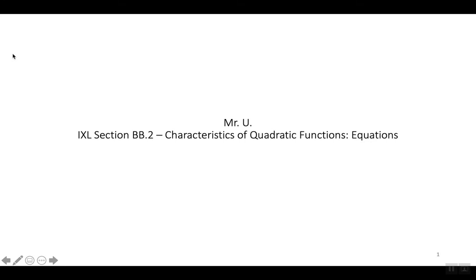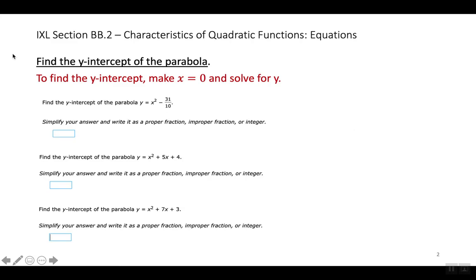IXL section BB2, Characteristics of Quadratic Functions: Equations. This IXL is very similar to BB1. You're basically going to be answering the same questions that they gave you in BB1. But the difference is that in this IXL, you're going to be answering the questions by looking at the equation that they are giving you and finding the answer using that equation.